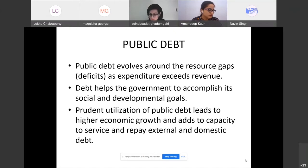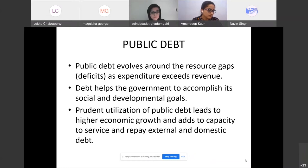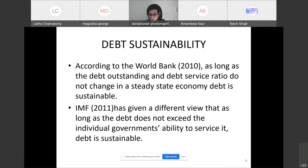Governments are often unable to mobilize resources internally. Public debt revolves around these resource gaps where expenditure requirements exceed revenue. Borrowing helps governments accomplish social and developmental goals. Prudent utilization of public debt leads to higher economic growth and adds to capacity to service and repay debt. A problem arises when debt servicing capacity does not keep pace with debt growth. The World Bank considers debt sustainable as long as debt outstanding and debt service ratios do not change in steady state, while the IMF considers debt sustainable as long as it does not exceed the government's ability to service it.